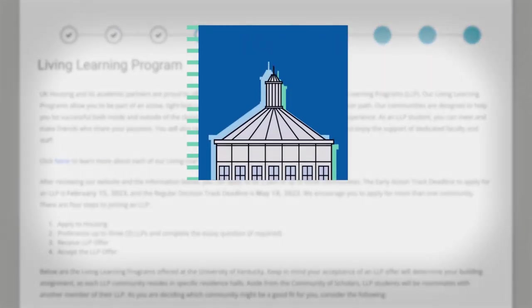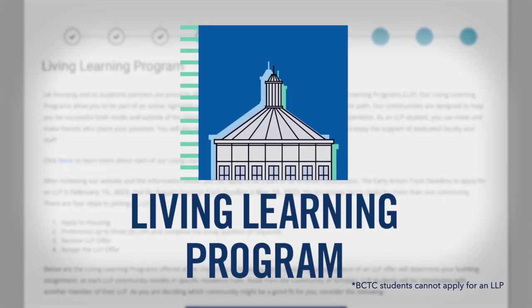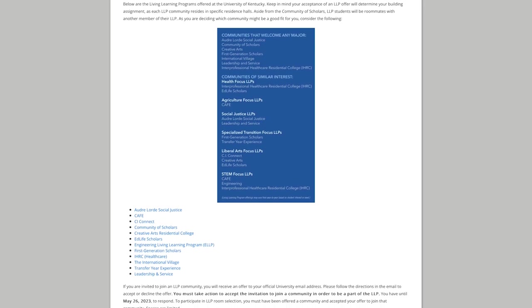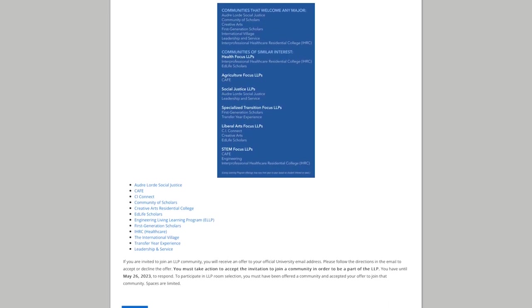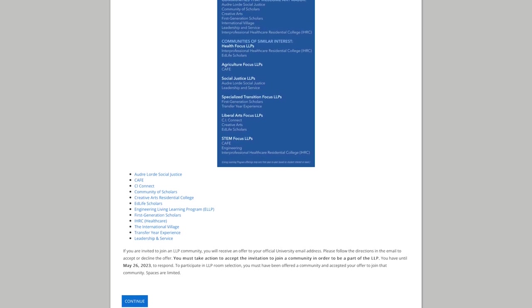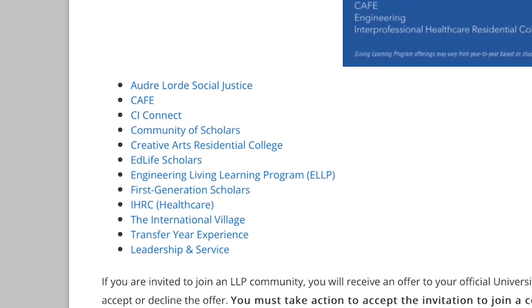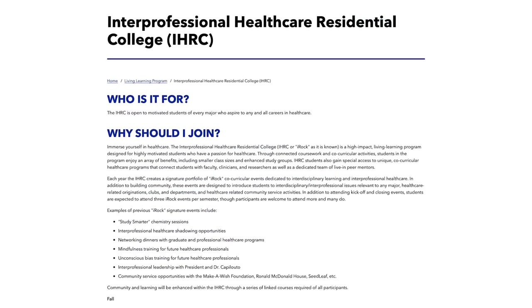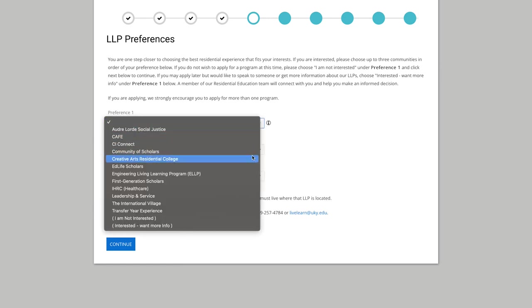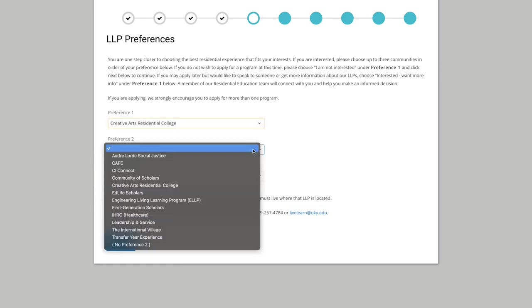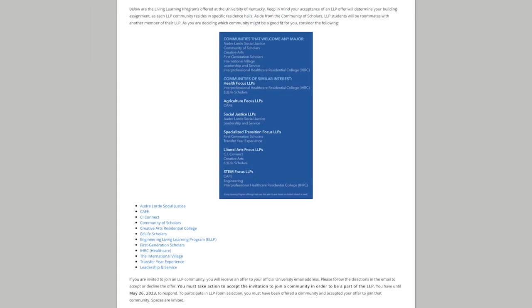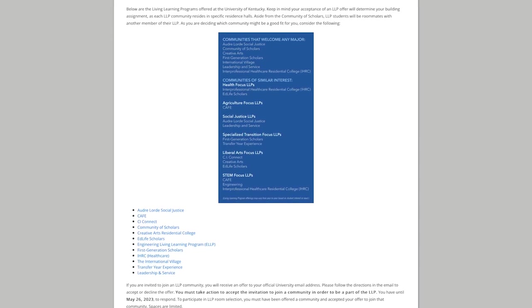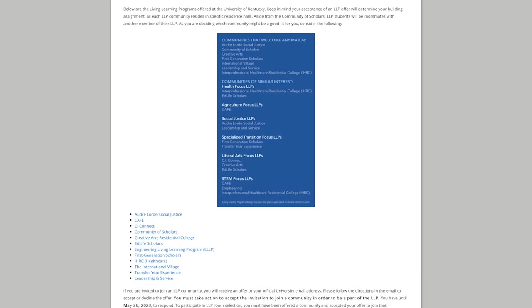Next, you'll decide whether or not you want to apply for the Living Learning Program, or LLP. If you're part of the LLP, you get to live in the same residence hall with other students who share your major or interests. Students who take part in the LLP tend to have higher GPAs. You have the option to apply for up to three LLPs. Keep in mind that acceptance into an LLP will determine your building assignment because the communities are associated with specific halls. Also, aside from the community of scholars, all LLP students are required to be roommates with members of that same LLP.